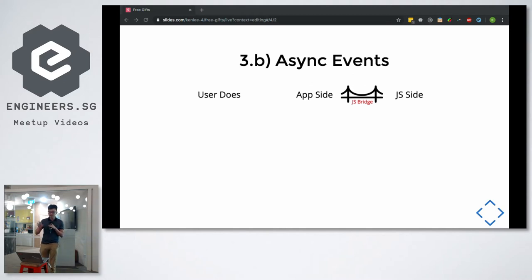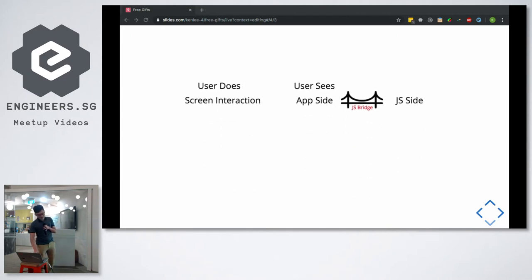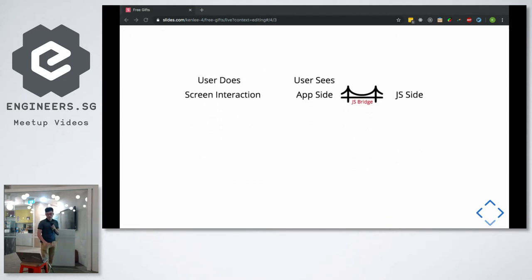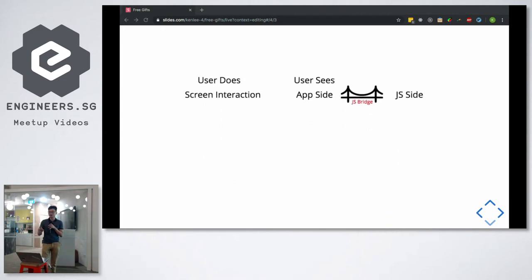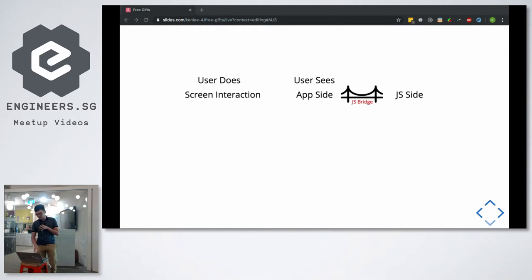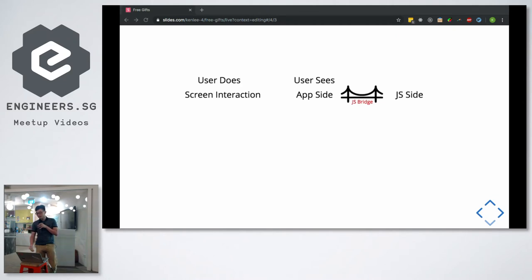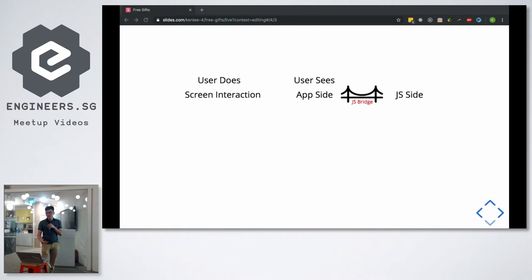Events are received on the app side, then emitted to the JS side. For instance, when your finger touches and scrolls down on the screen, it reaches the app side first. Then depending on the event, it gets sent over to the JavaScript side through the bridge.